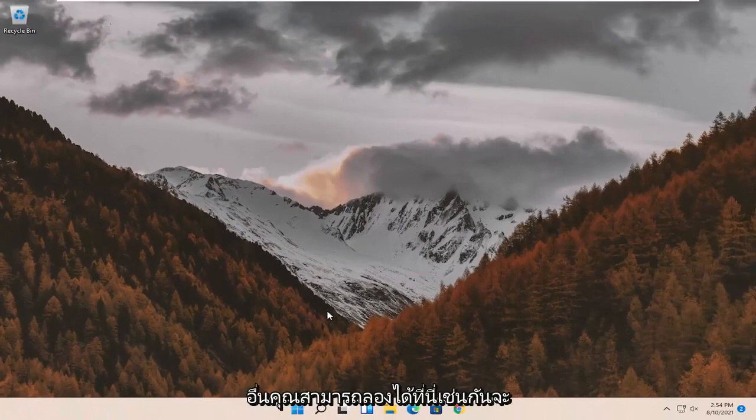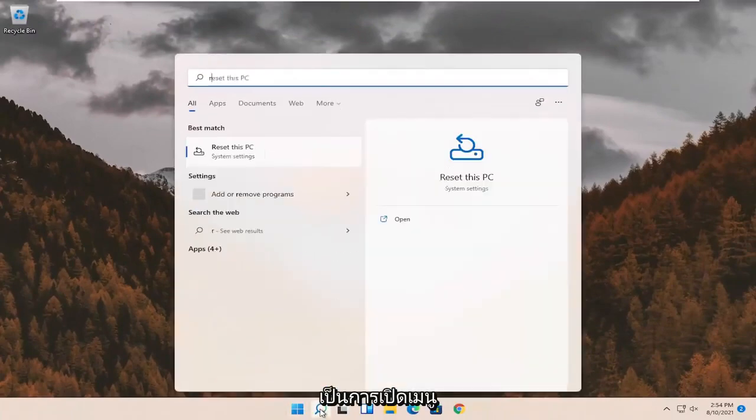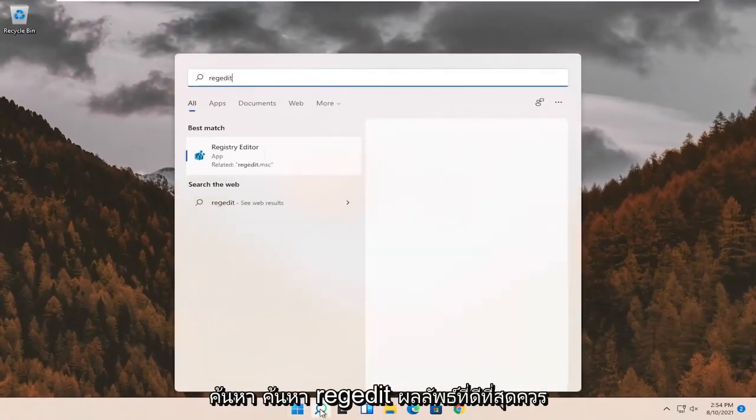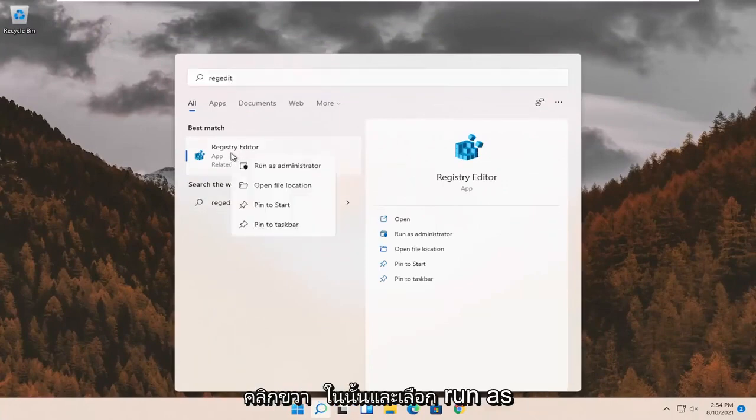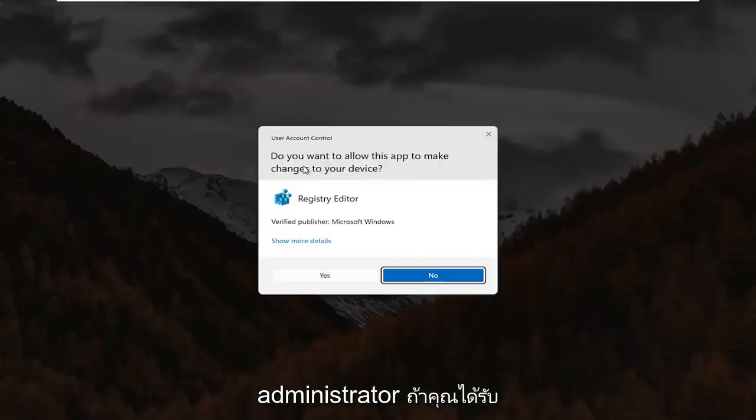If not, something else we can try here as well would be to open up the search menu. Search for RegEdit. Best result should come back to Registry Editor. Go ahead and right click on that and select Run as Administrator.